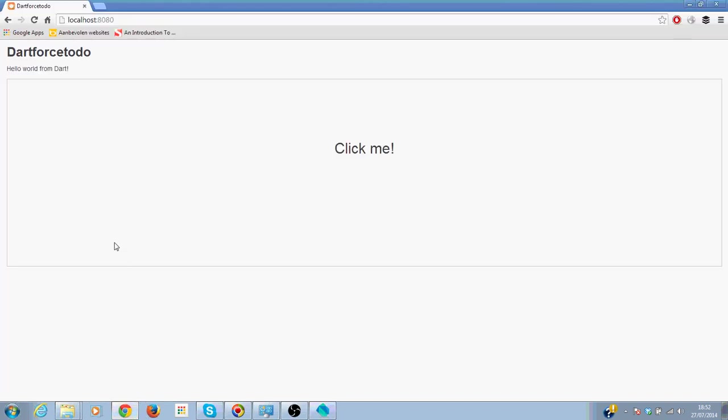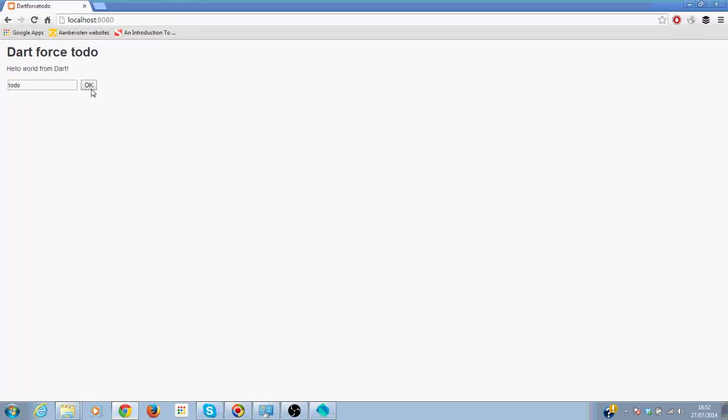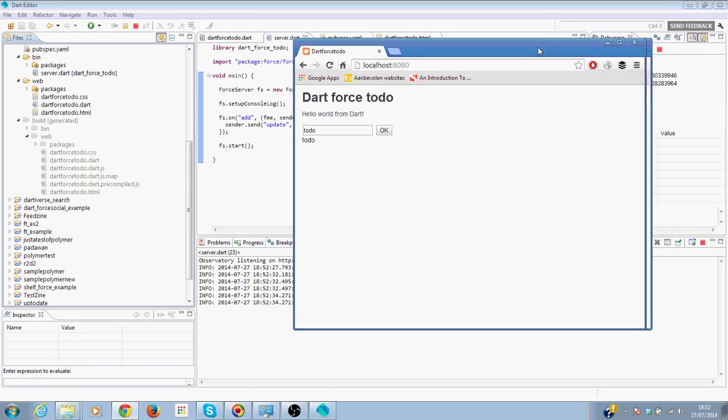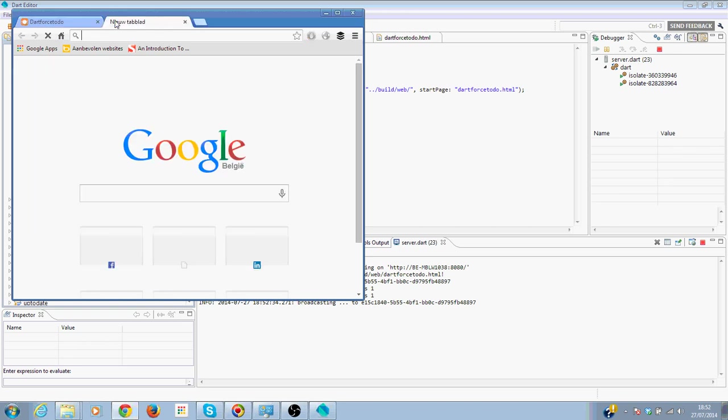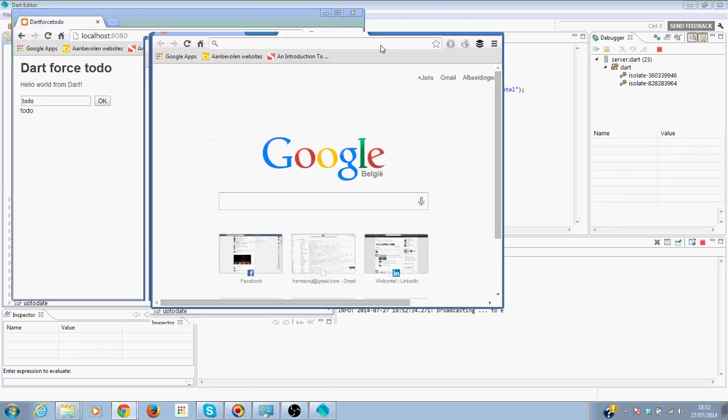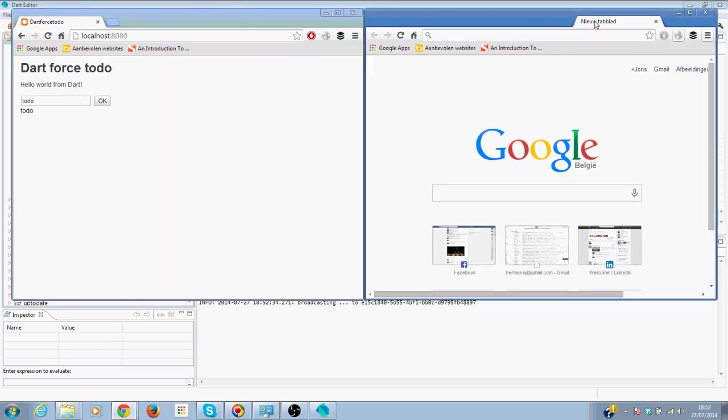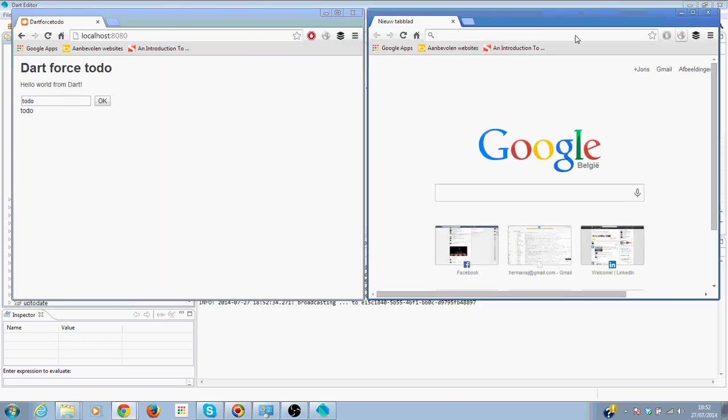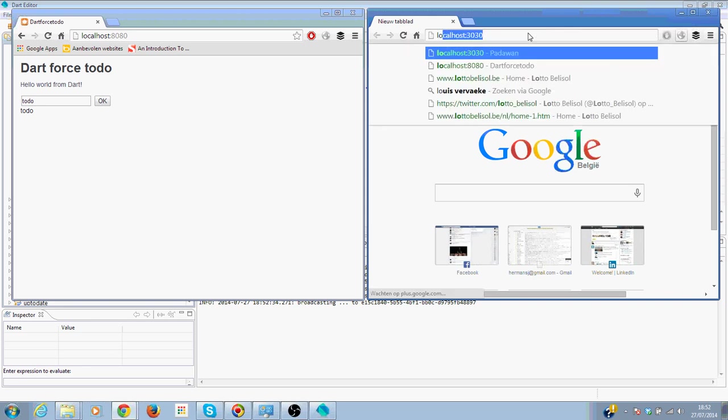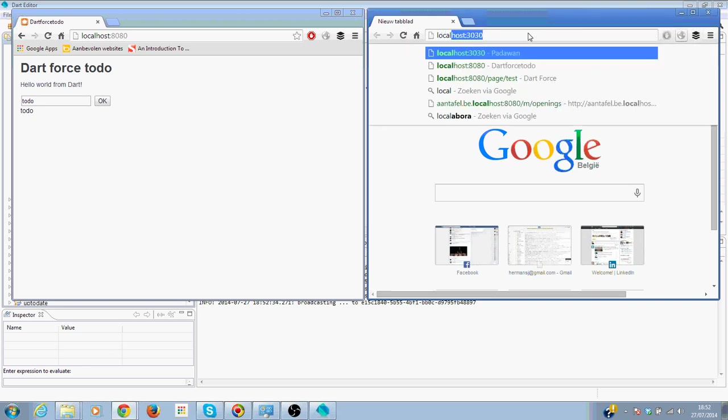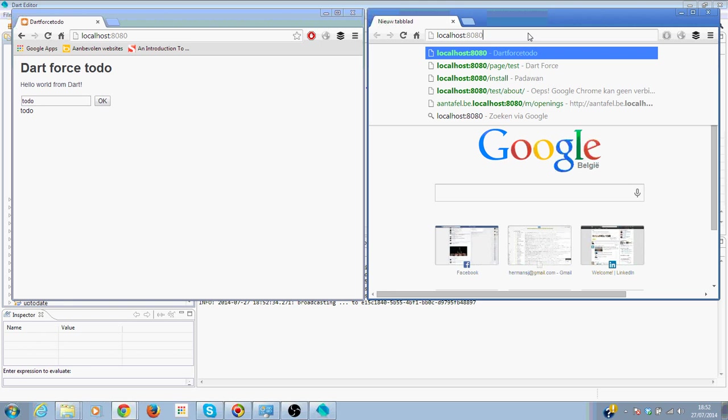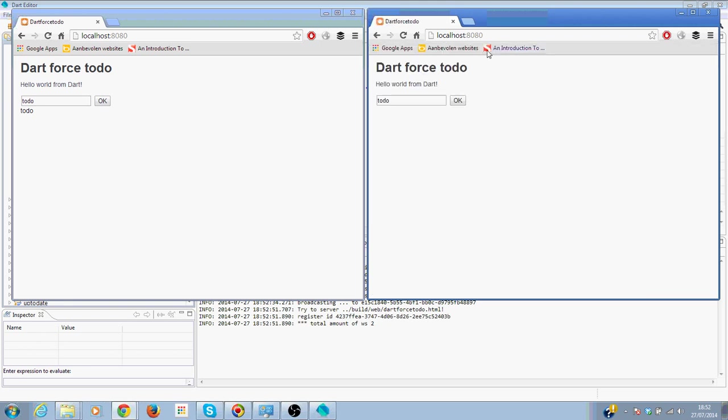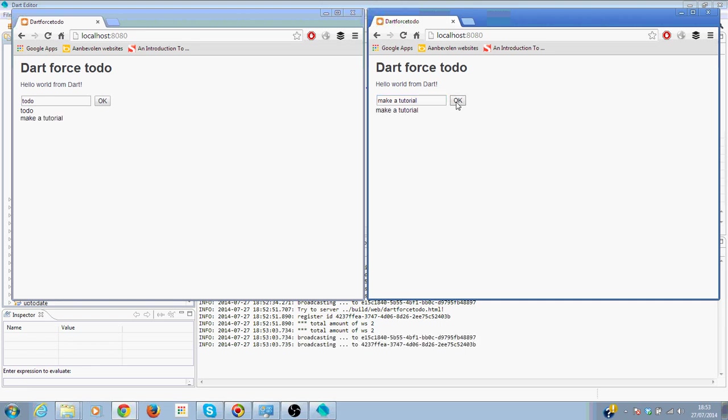We get our todo item there. So let's open a new window. Make tutorial, make a tutorial. And here you say make it. Is that not great? That's just fantastic. You can create real-time web applications in Dart.